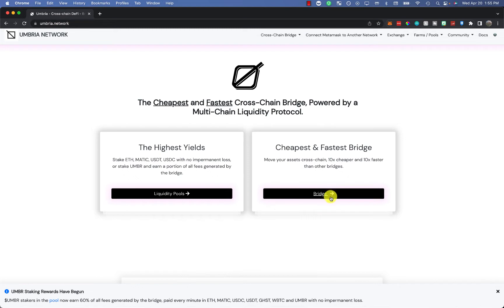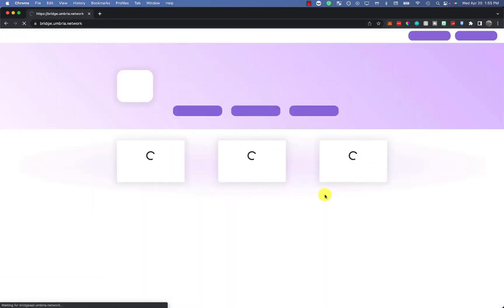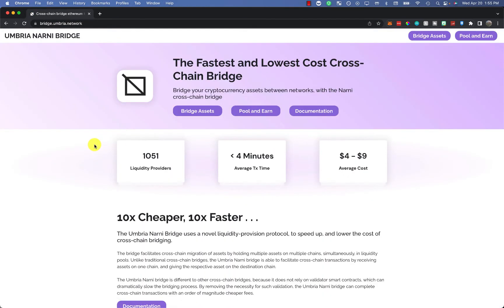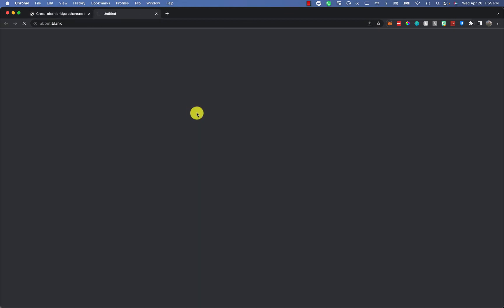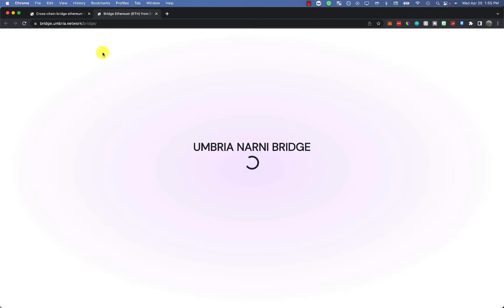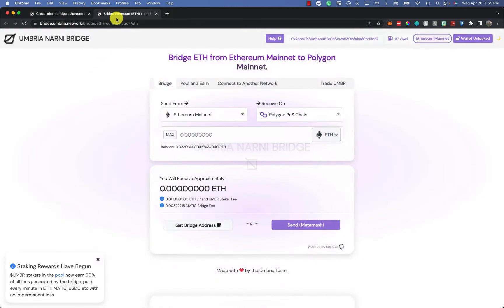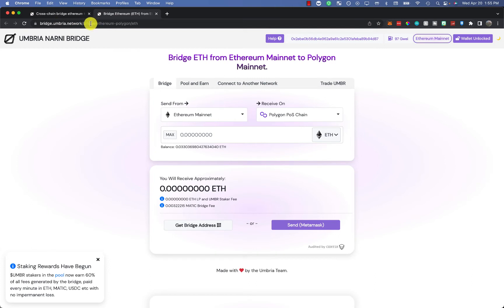I should have recorded this prior to doing this video, but I jumped the gun just to make sure everything worked. What you want to do is make sure that you are bridging assets. You'll click here where it says bridge assets, a new pop up will come. It'll be bridge.umbria.network/bridge/ethereum-polygon/ETH.